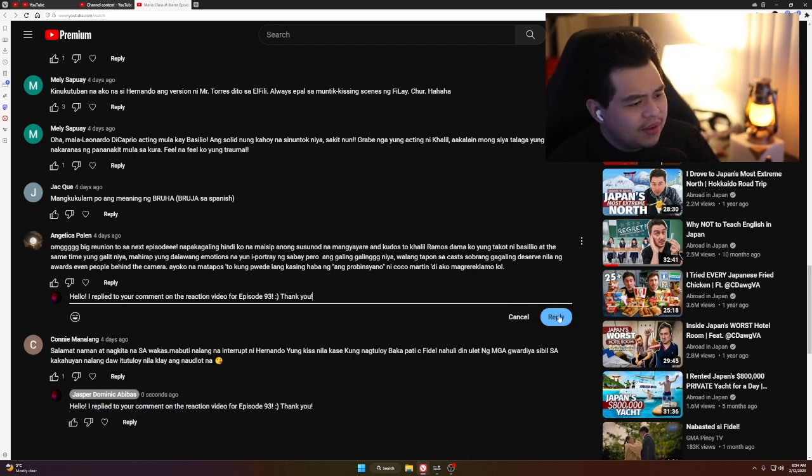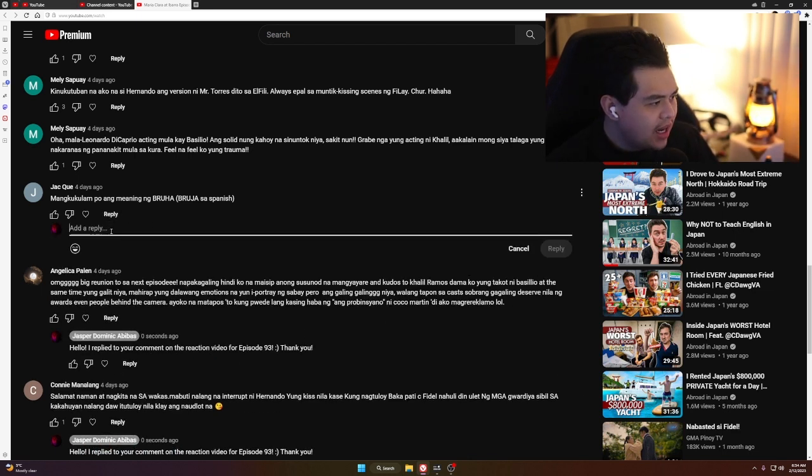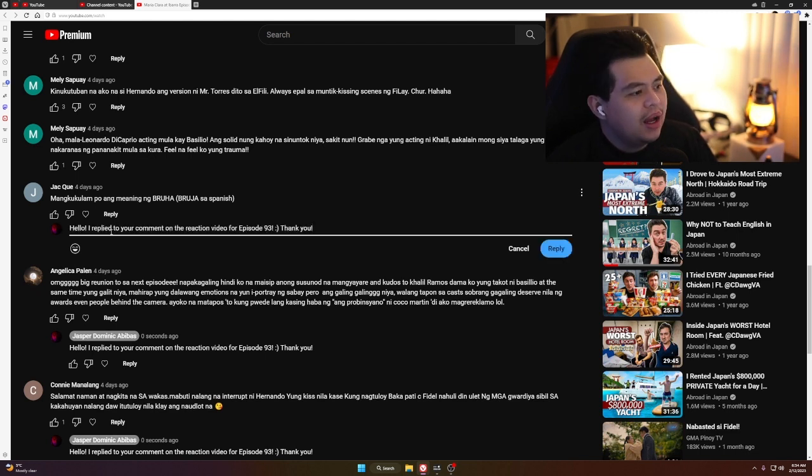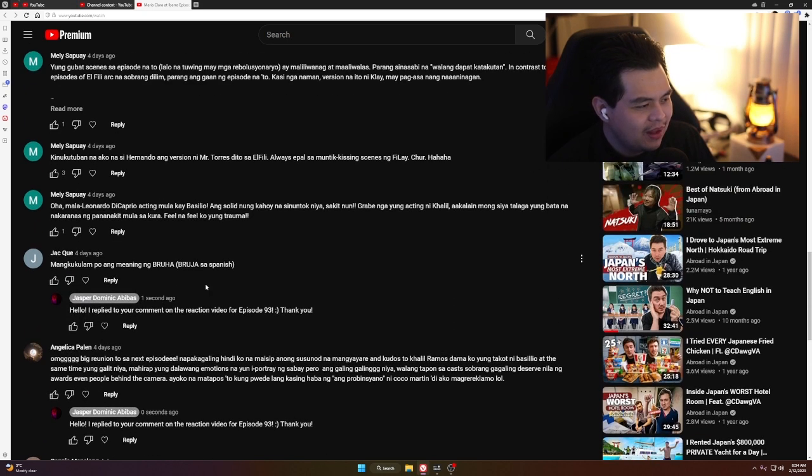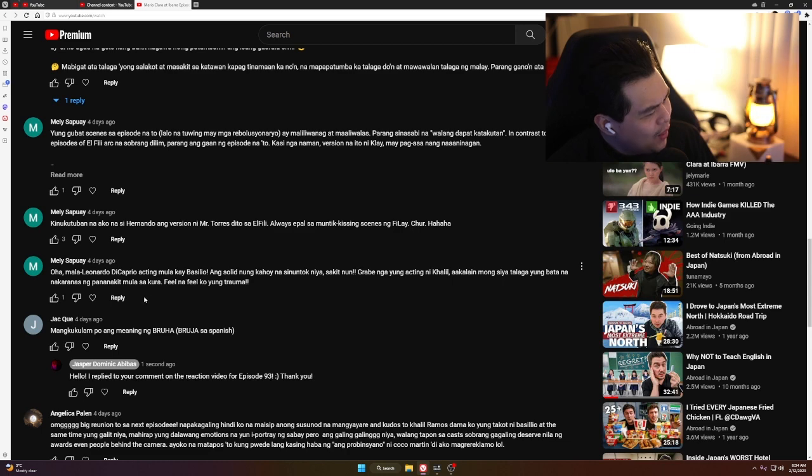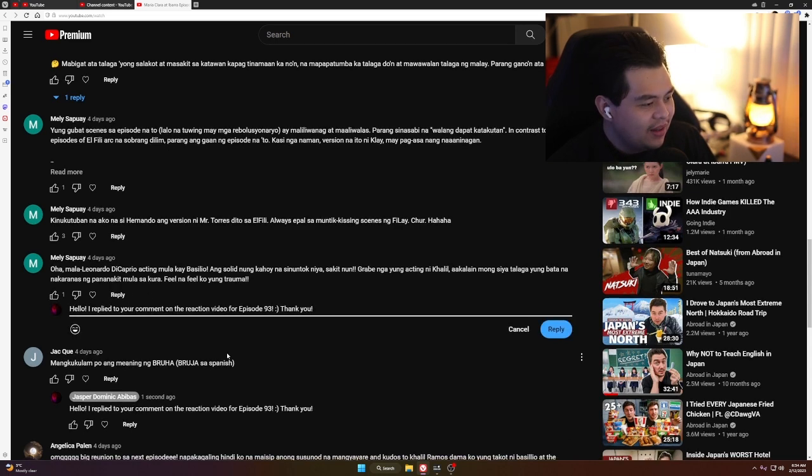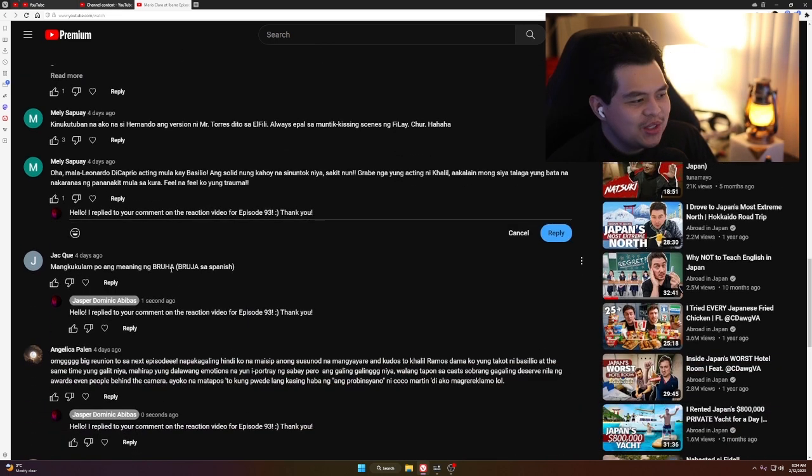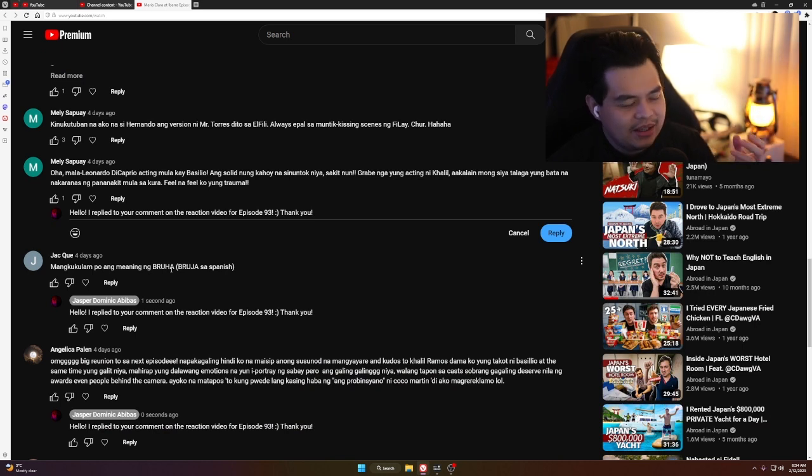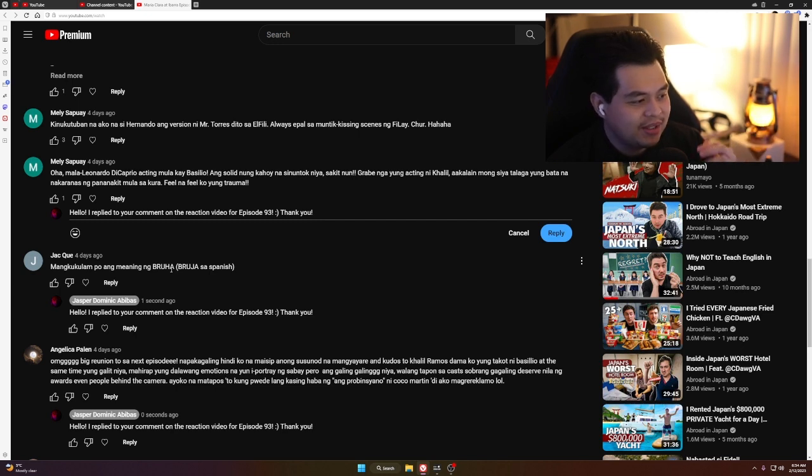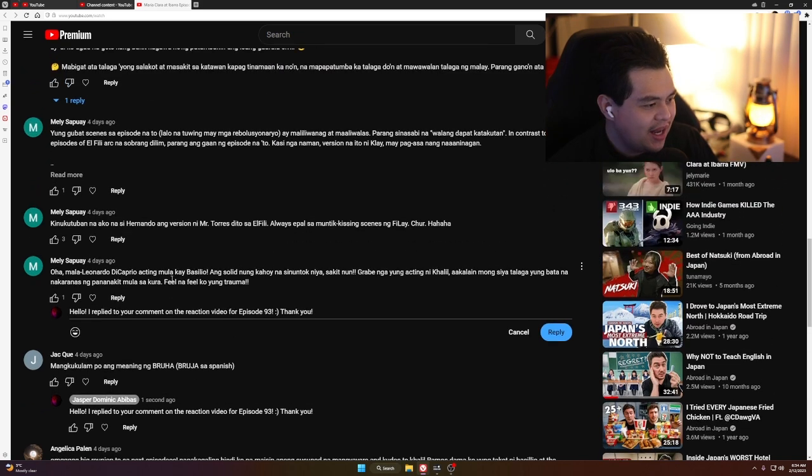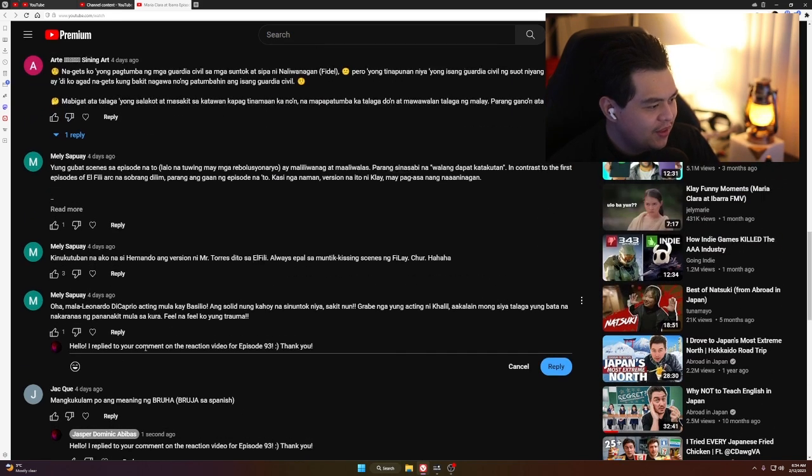Jack Q wrote: 'Mangkukulam po ang meaning ng bruha.' Okay, that's interesting. Di ko alam na mangkukulam pala ang meaning nun. Akala ko bruha means babae. Pero mangkukulam pala, wow. I really like that. It's just weird hearing the word bruha during that time. Bruha sounds like slang from this generation. As it turns out, it's an old word from the Spanish language. That's awesome. Thank you so much for that, Jack.